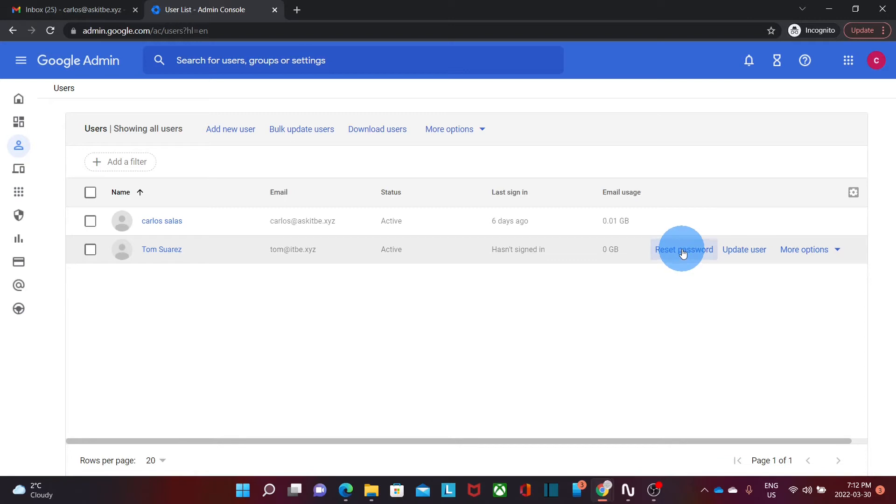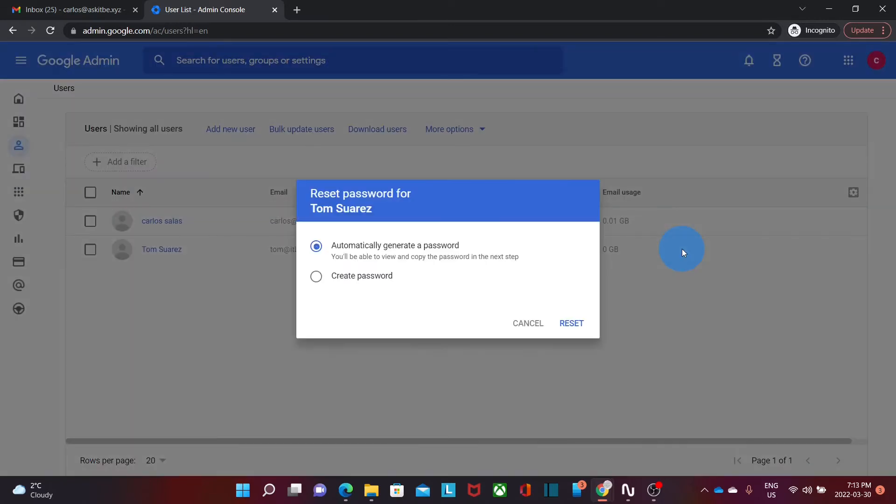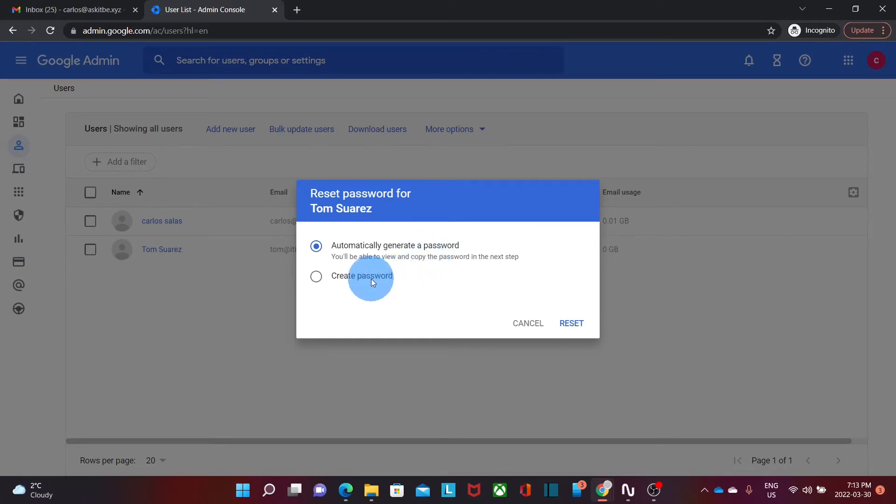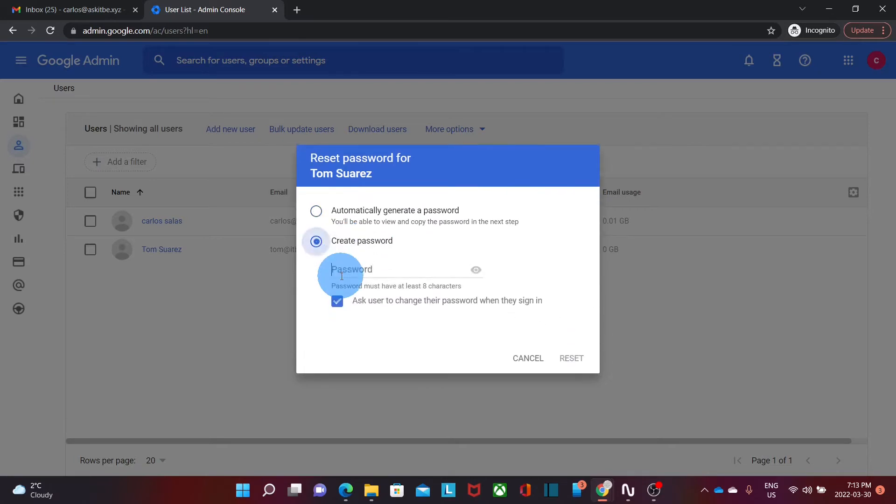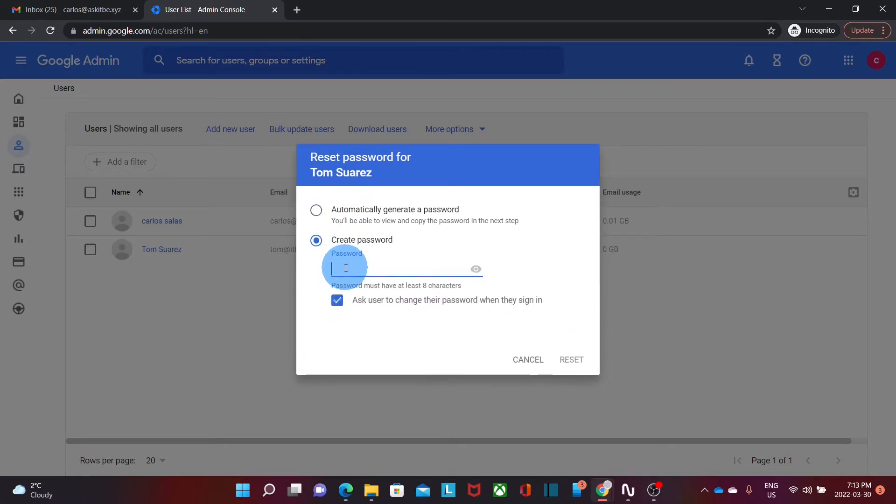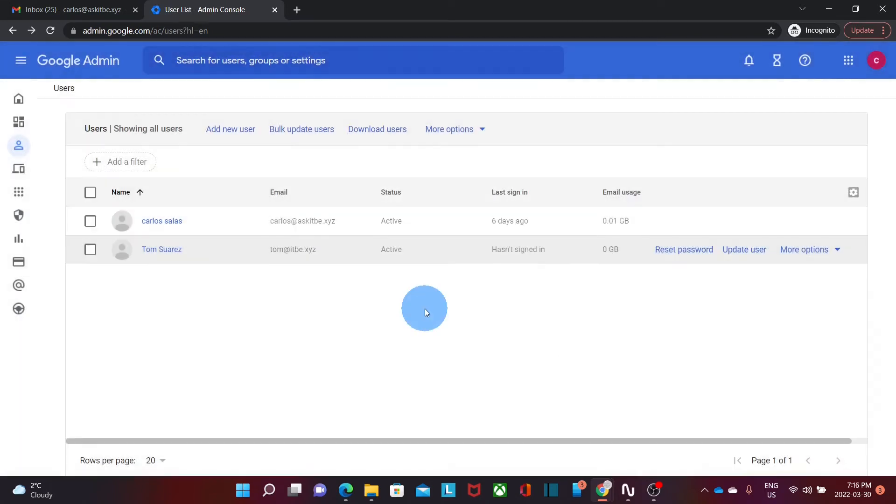Then we click here and we will have two options. We can allow Google Workspace to generate the password or we can create our own password. Then we enter the password and we can use this option to ask the user to change their password when they sign in. From this moment the user will need to enter their new password to access their account.